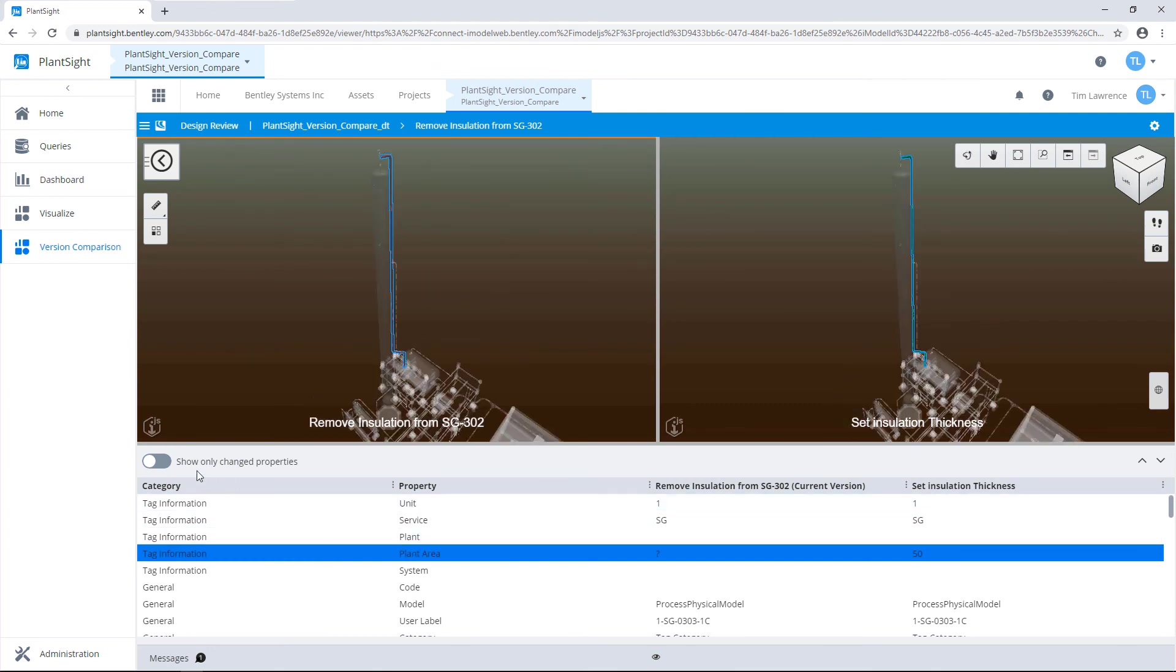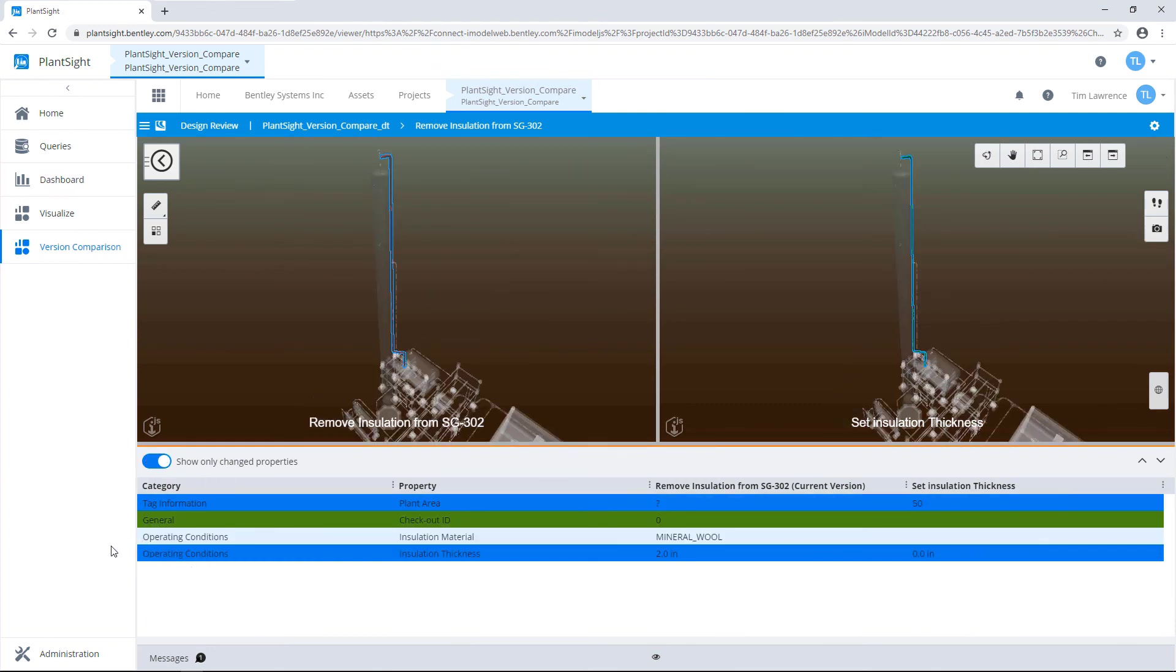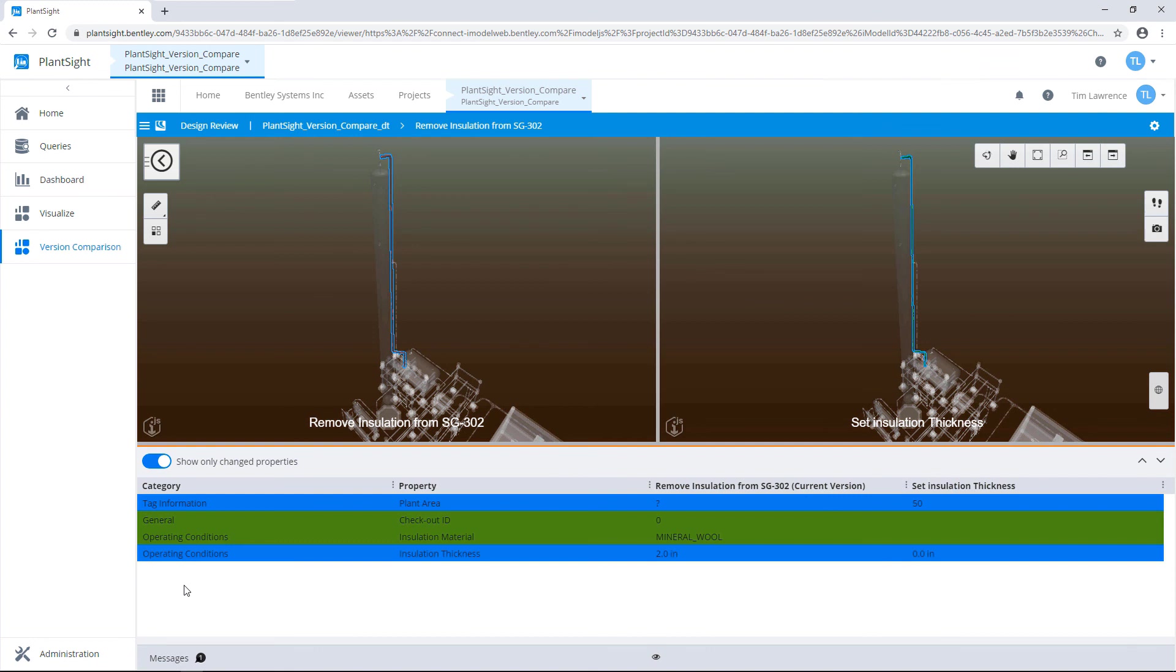Here in this example, we can see the values for some of the properties were added. On this pipeline, we set the insulation material. It shows up as green and the insulation thickness was set to two.